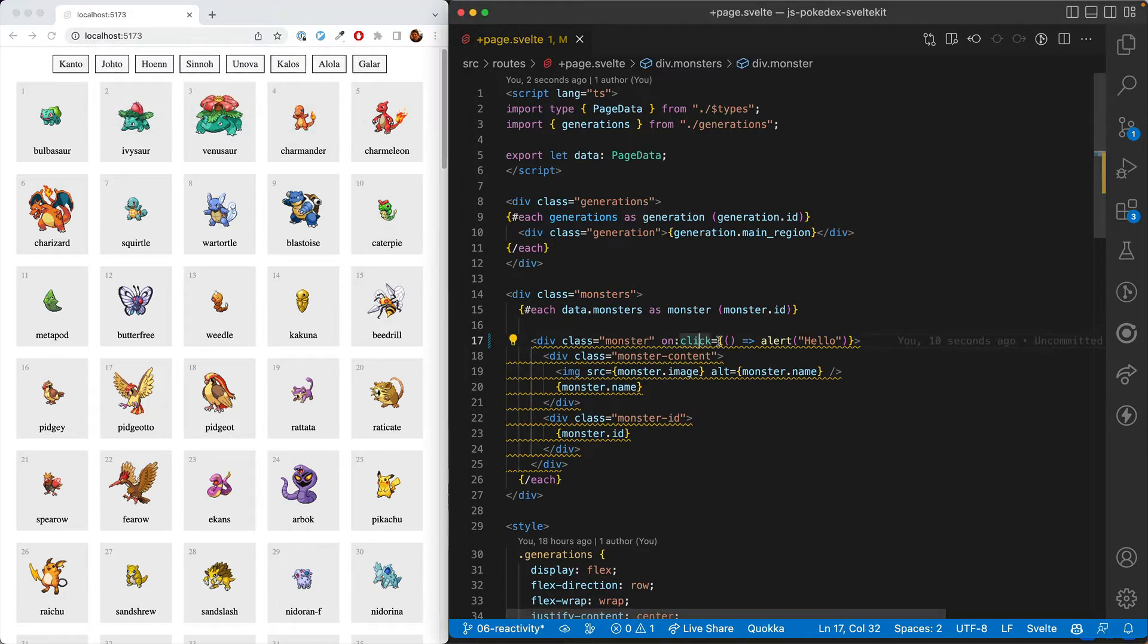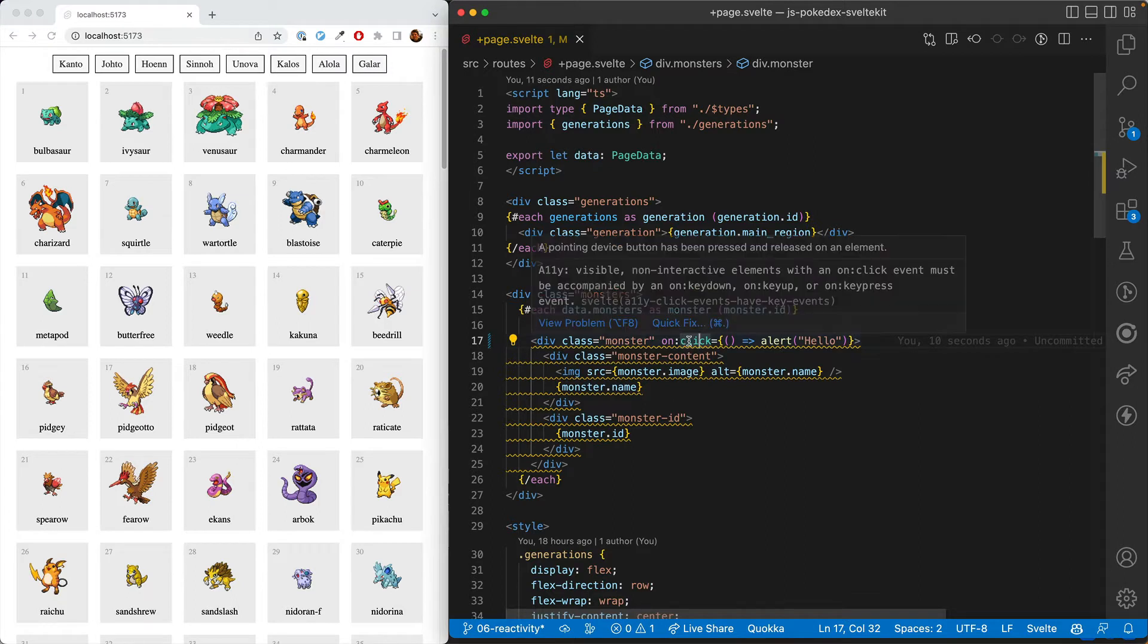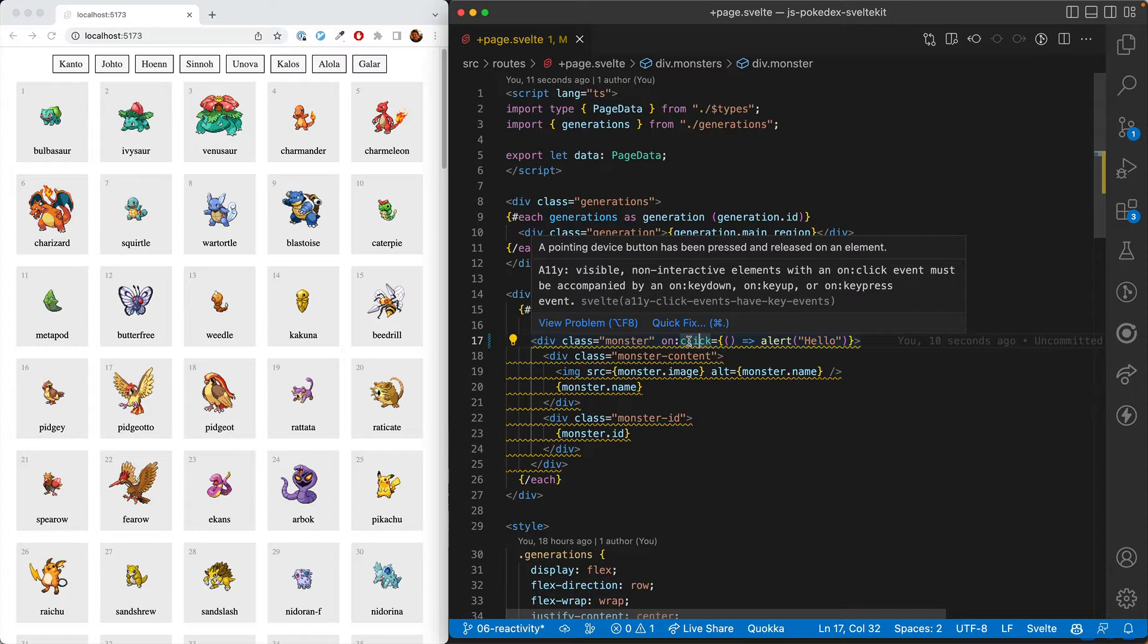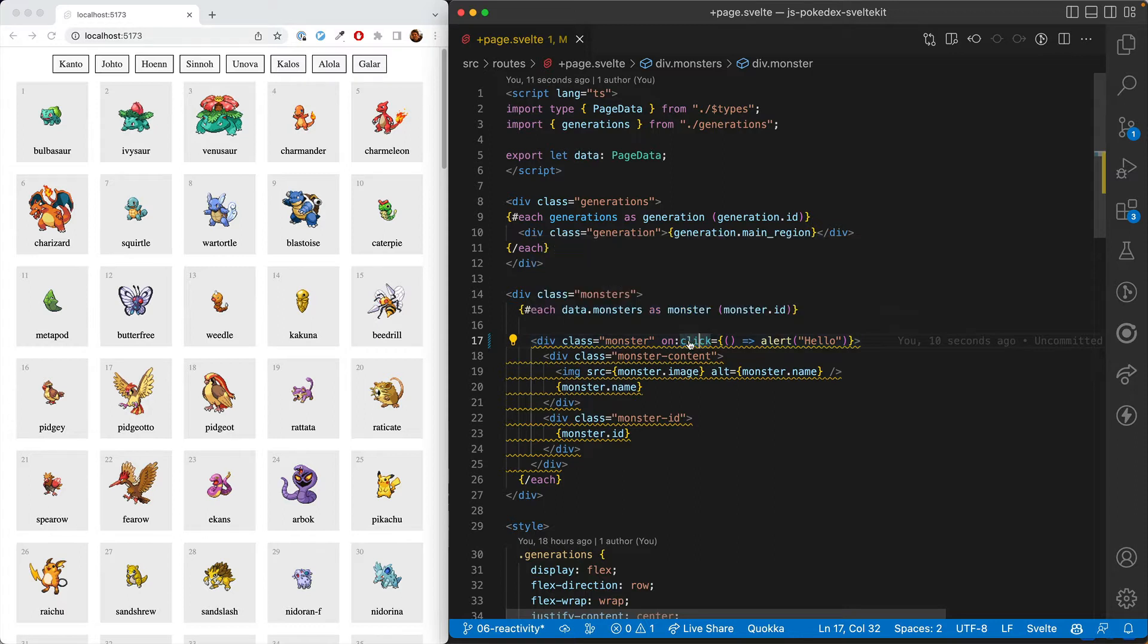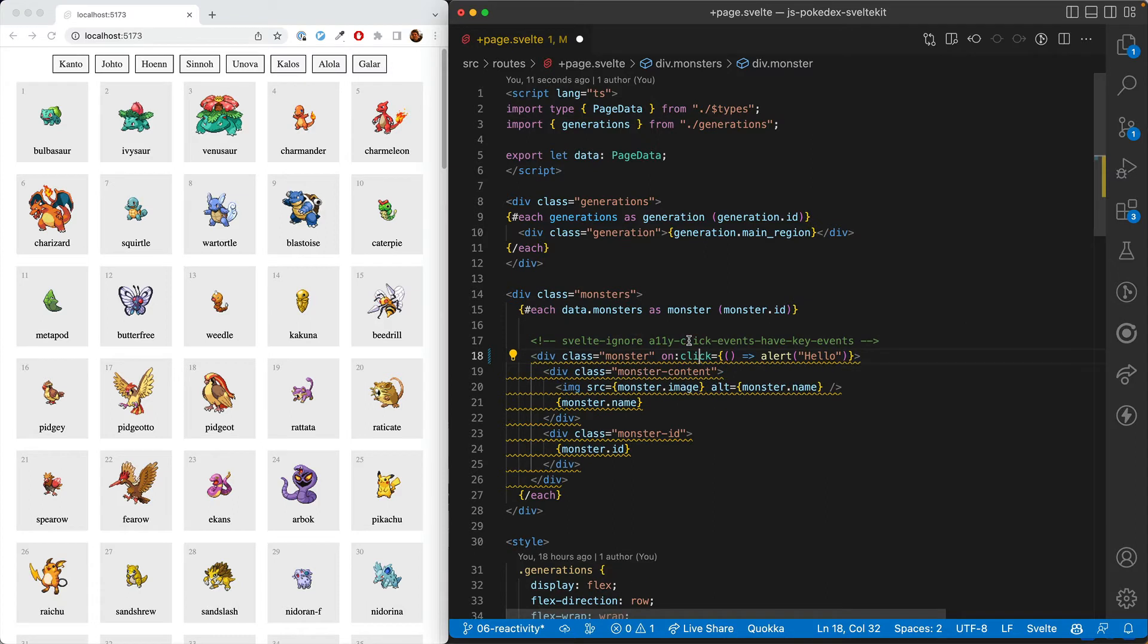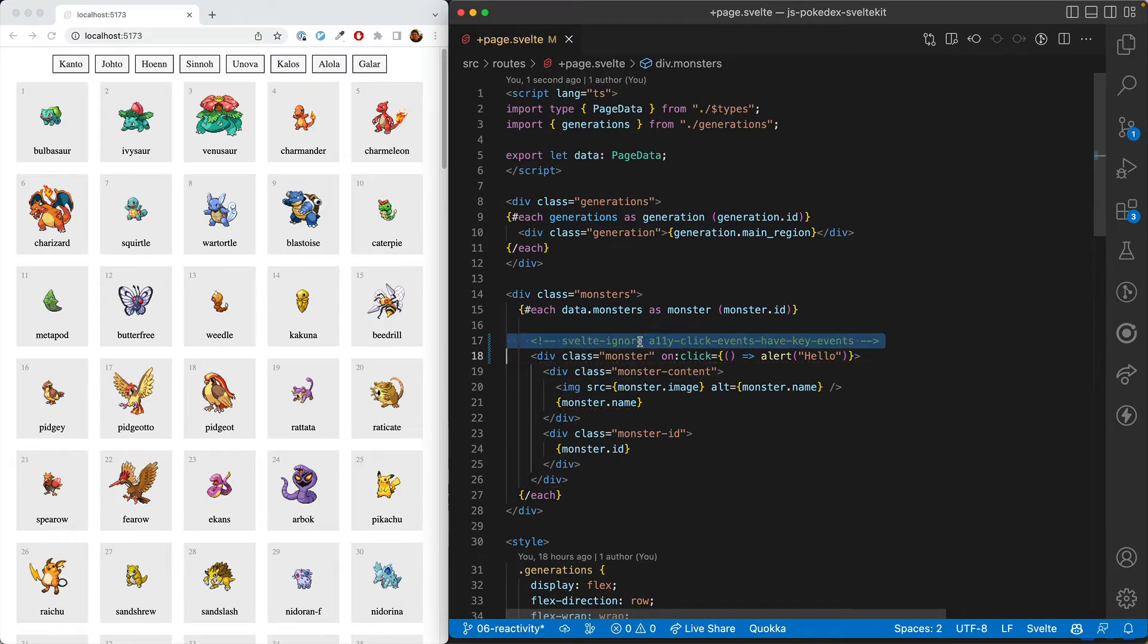And this is giving us an accessibility error because we should make it so that if you hit a key, it can also do the action for people who can't use a mouse. For the sake of simplicity, we'll go ahead and ignore this error. But in a production app, you should not ignore it.